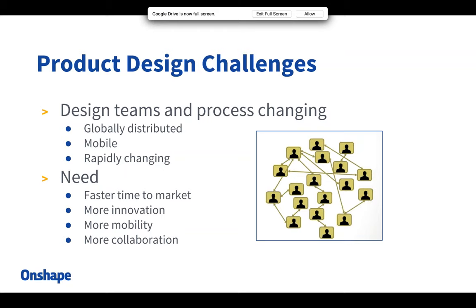Question: where is the data for the parts stored? When you design models in Onshape, they're stored in the cloud. If you're asking specifically about where the data is physically located, we rely on Amazon Web Services. Amazon has an architecture for web-based cloud computing, and that's what we rely on for a lot of our infrastructure. All of your design data is stored in the cloud.